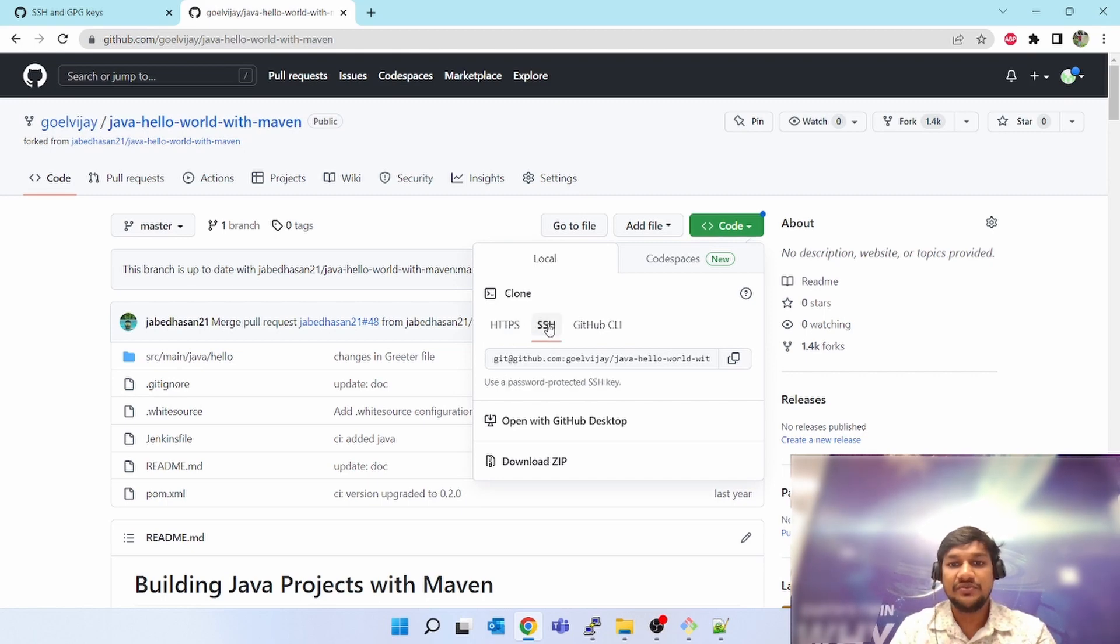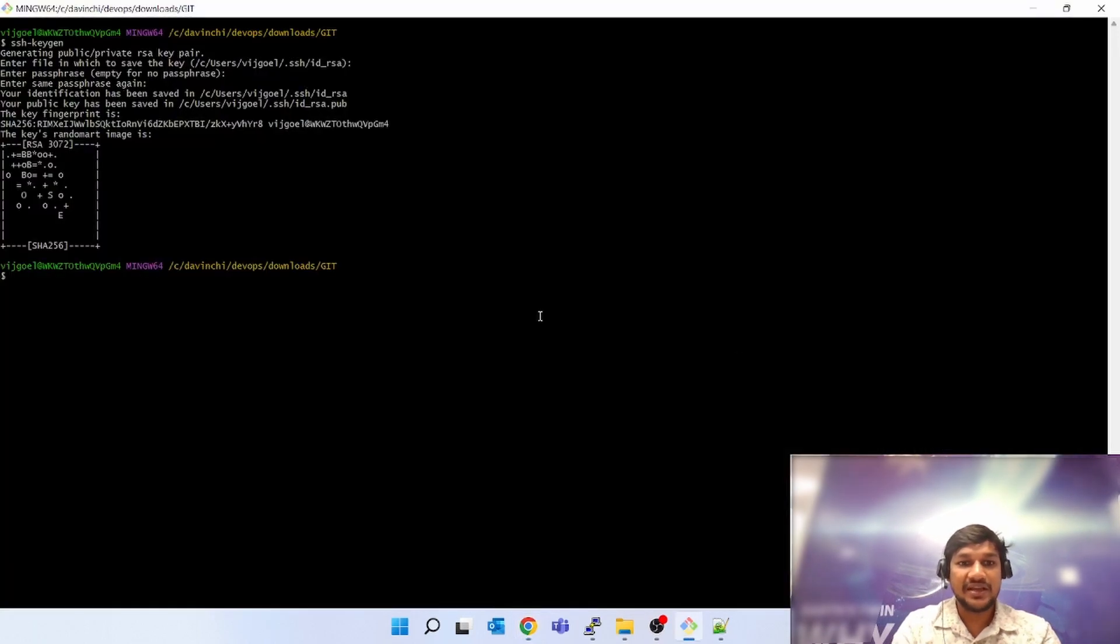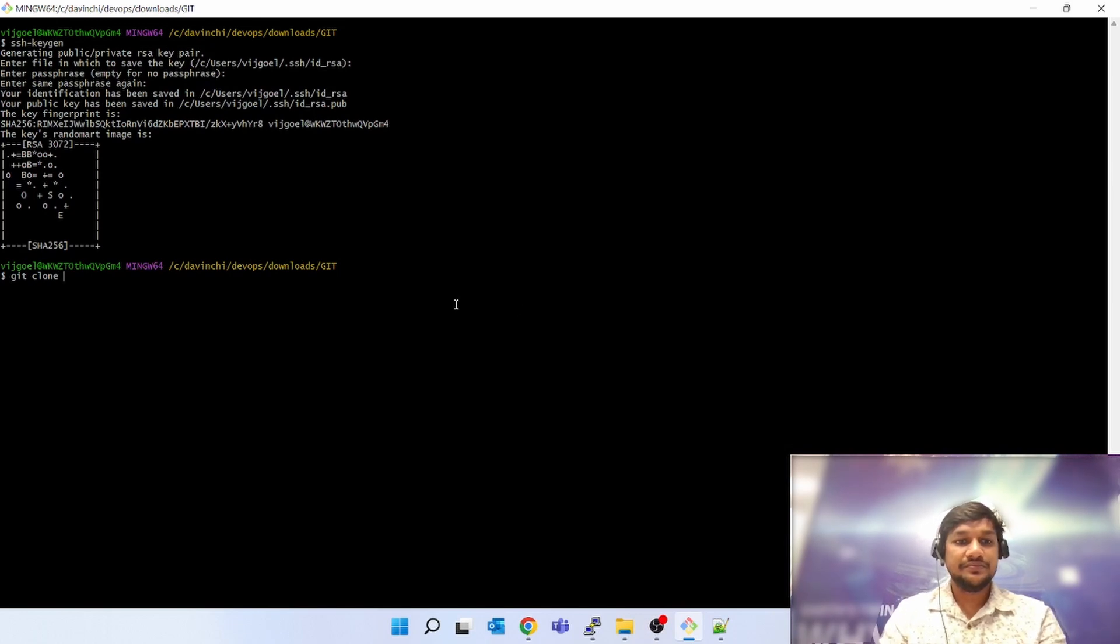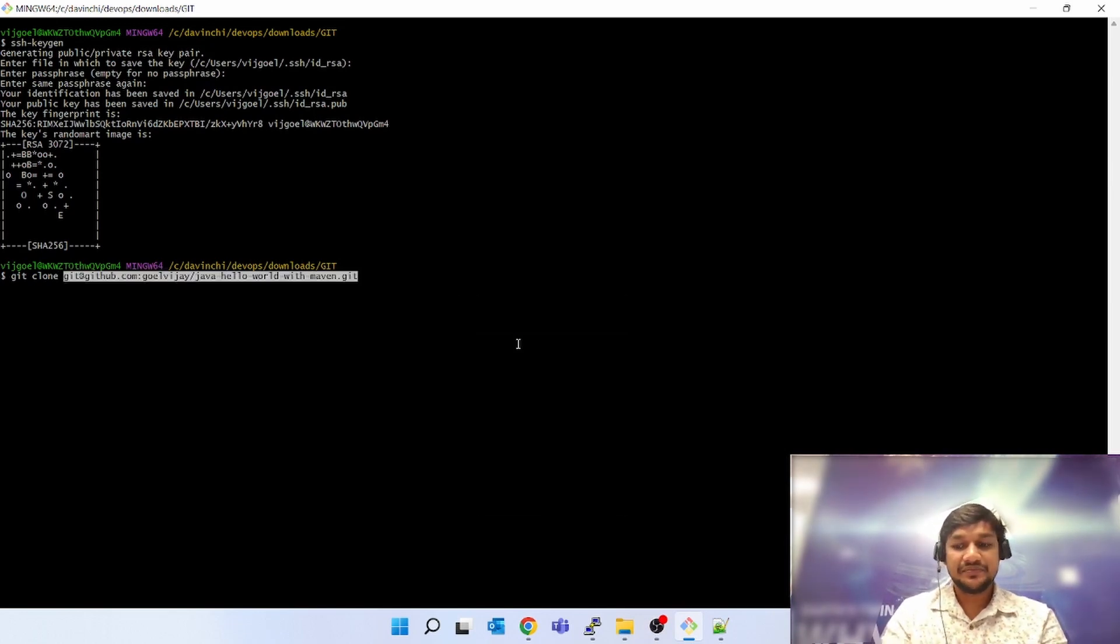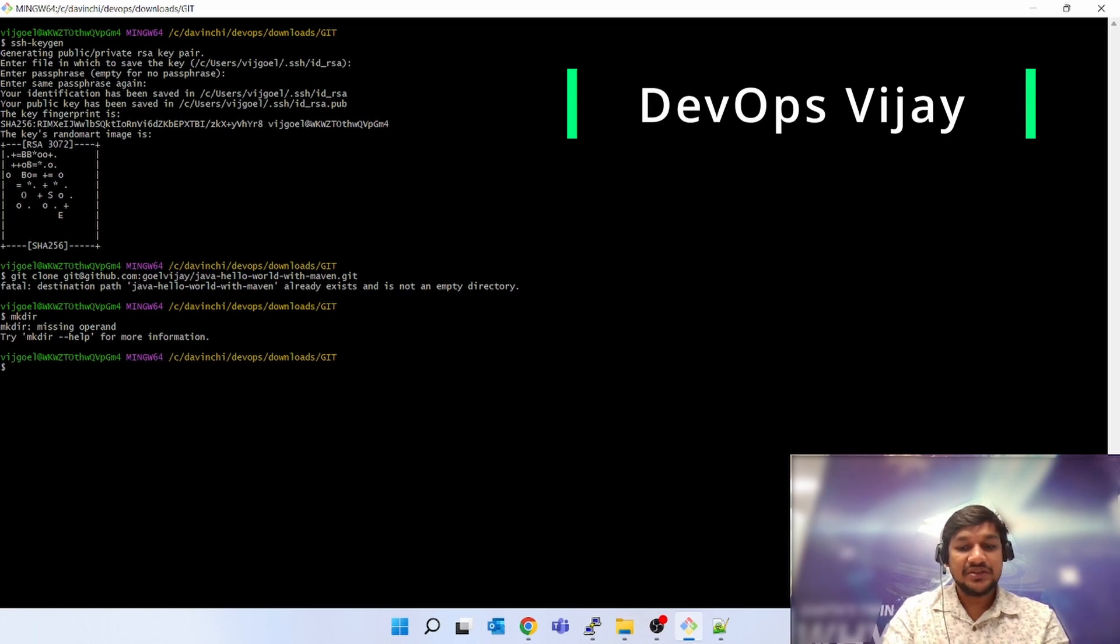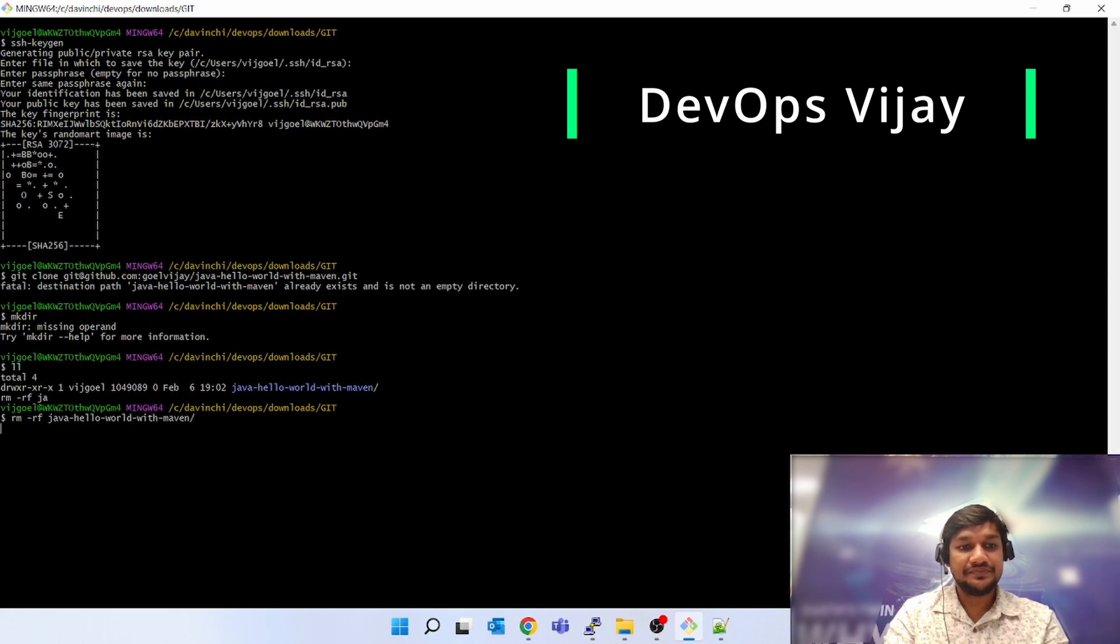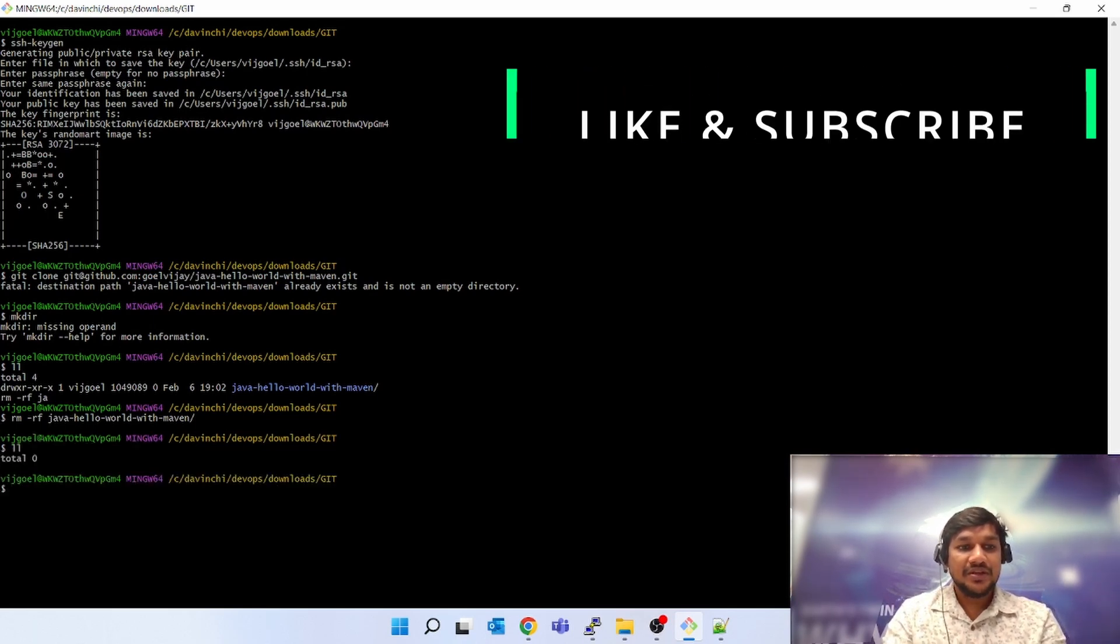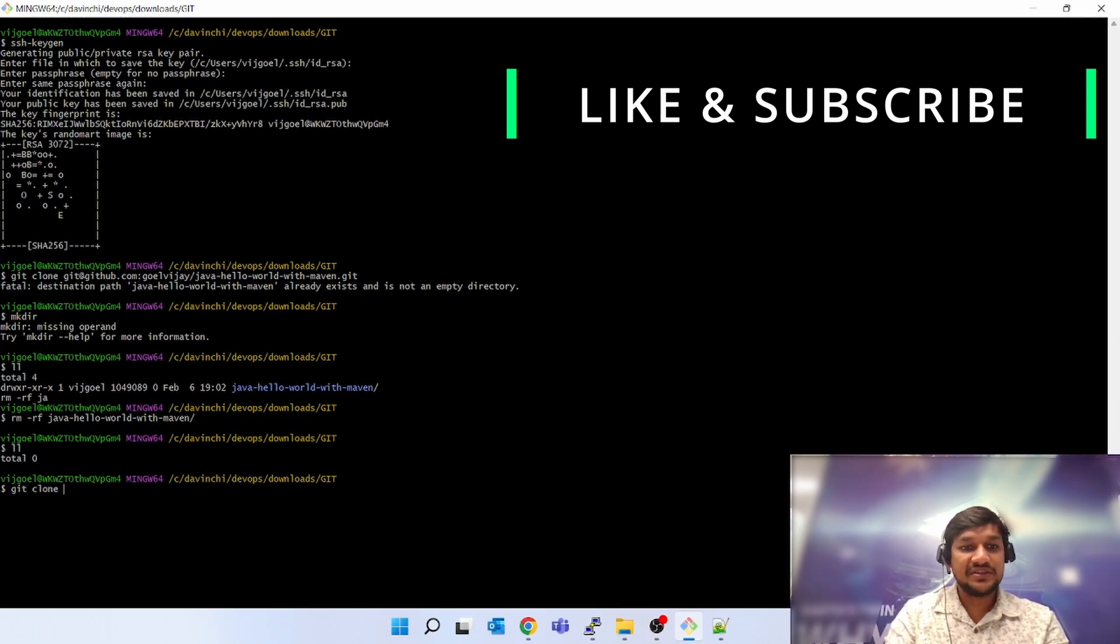Go to your Git Bash. Now let's fire git clone, paste that URL. It already exists. Let me delete. So let's clone it. It was already existing, that's why it was throwing error.